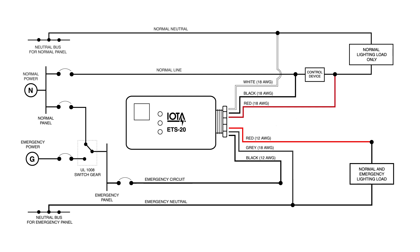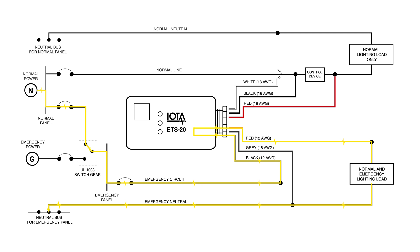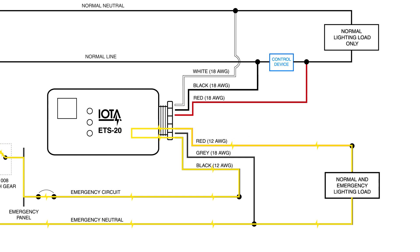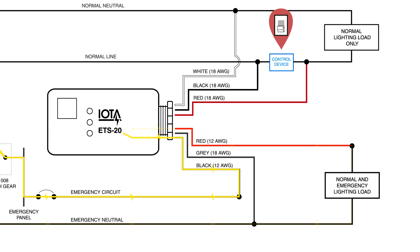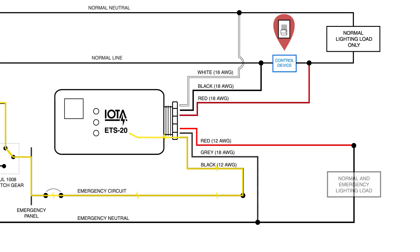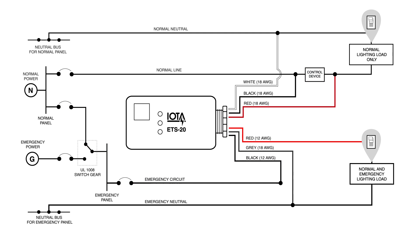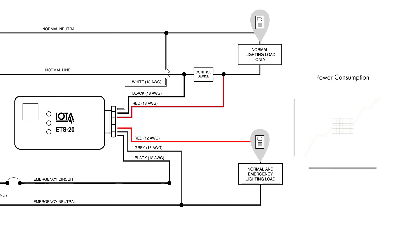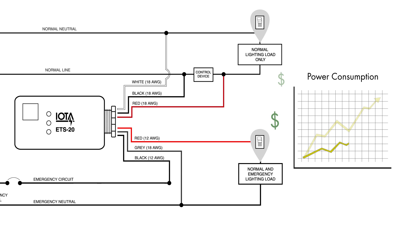During normal power conditions, power flows through the ETS-20 to the emergency load according to the position of the control device as sensed by the red-18 wire. If the switch is turned off, the ETS-20 interrupts the flow of power to the emergency load, turning off the lights. This allows both the normal and emergency load to benefit from the local switch control giving you complete control of your lights. Complete control meets energy efficiency and the nice cost savings that come from less consumption.